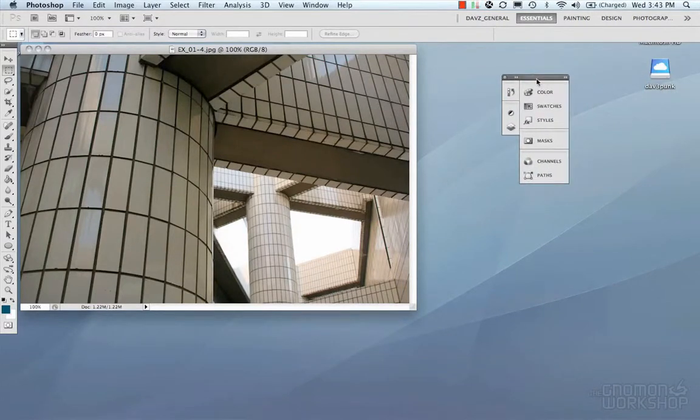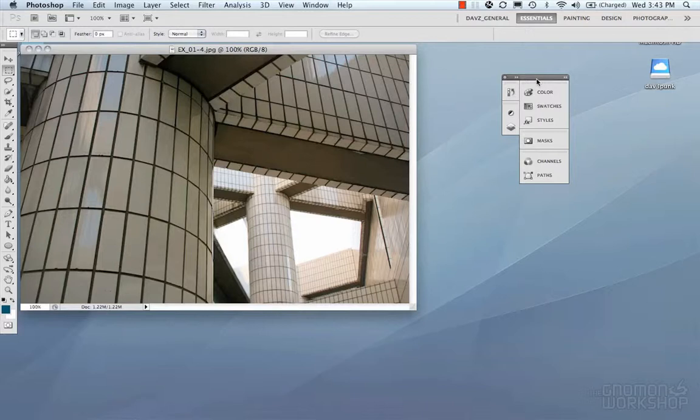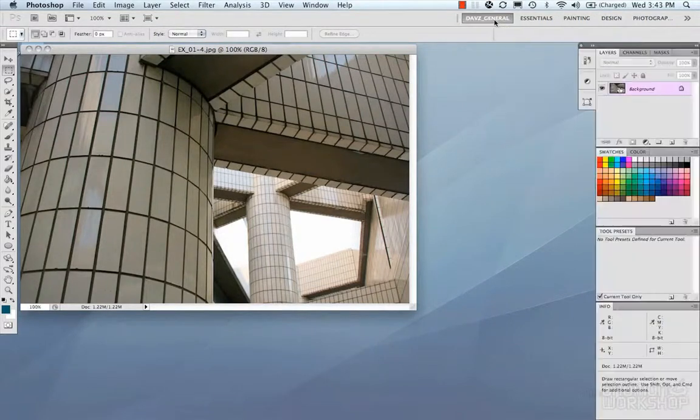So again. In Photoshop CS5. They made it really handy and convenient for you to customize the menus. The palettes or the panels. Whichever you'd like to call it. And you can customize that. So. We're going to go back to my general that I just created. And go from there.